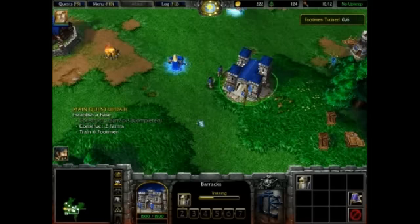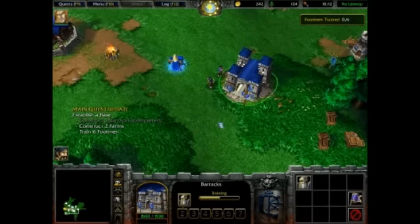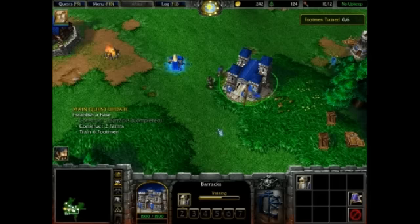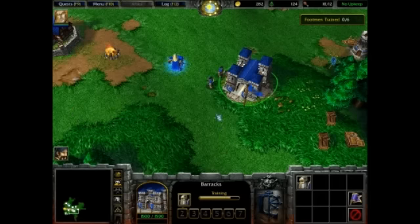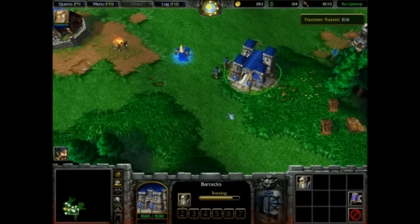And we'll just let this guy walk around, and we'll click around on him a whole bunch and make him say stuff. And then I'll show you that the game doesn't crash.